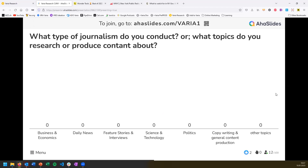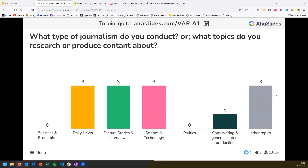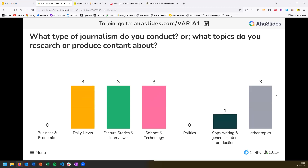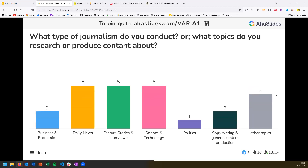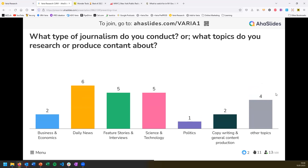The next question asks what you're actually researching — what topics are you covering or writing about? Usually journalism isn't restricted to one domain, so you can select multiple topics here. We seem to have a very diverse audience, which is impressive.